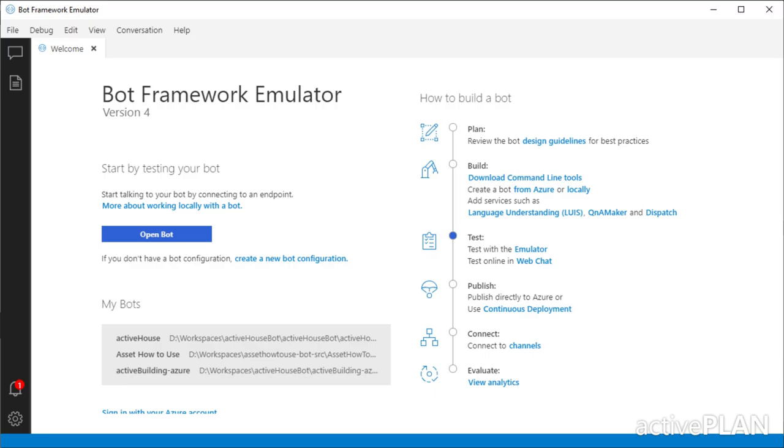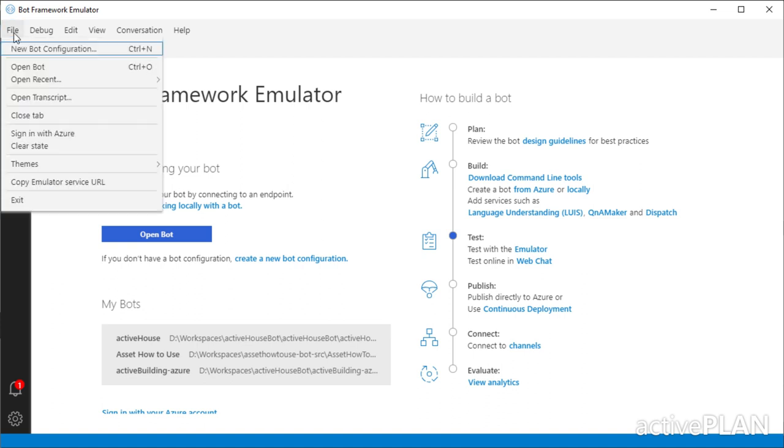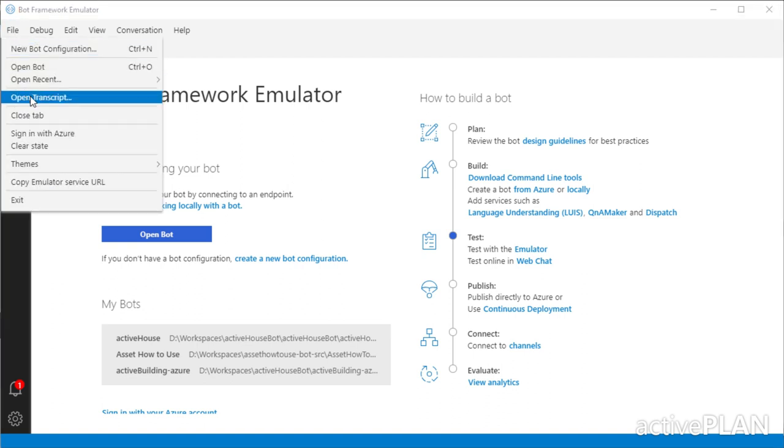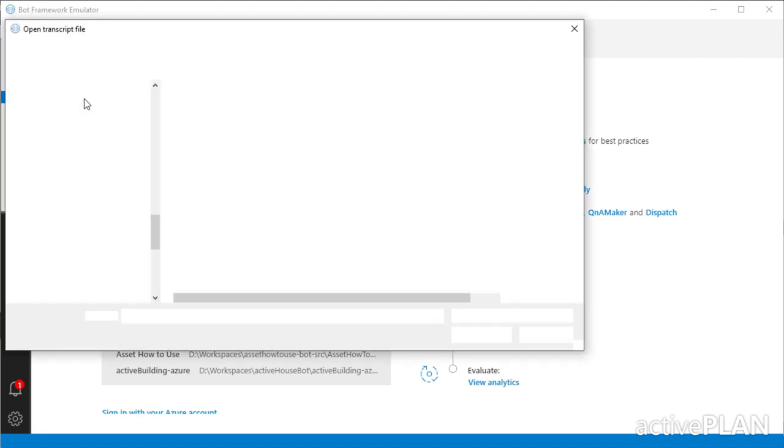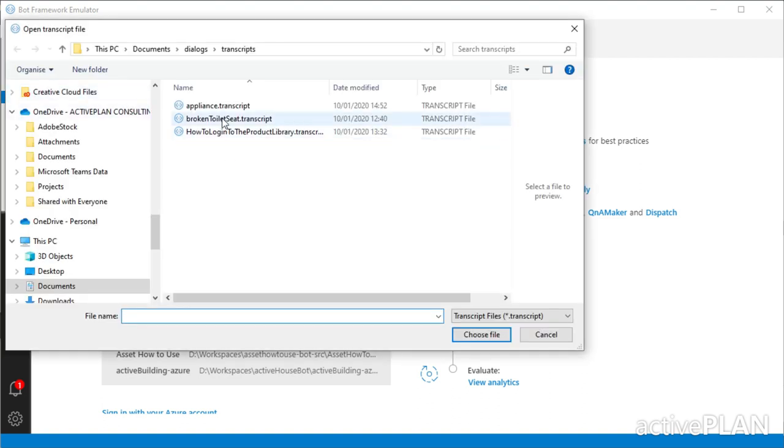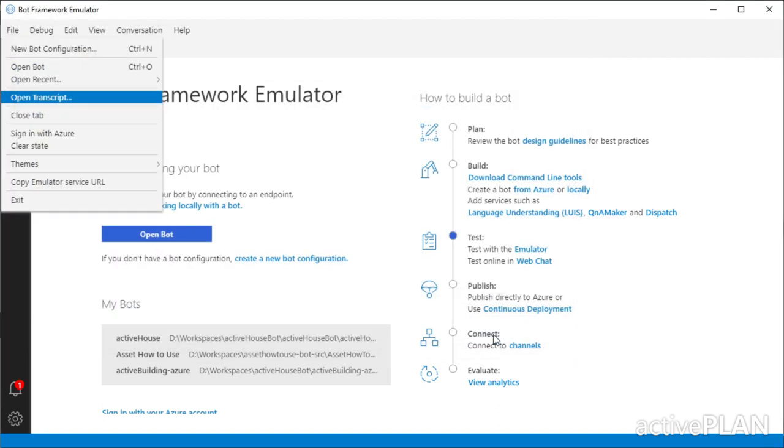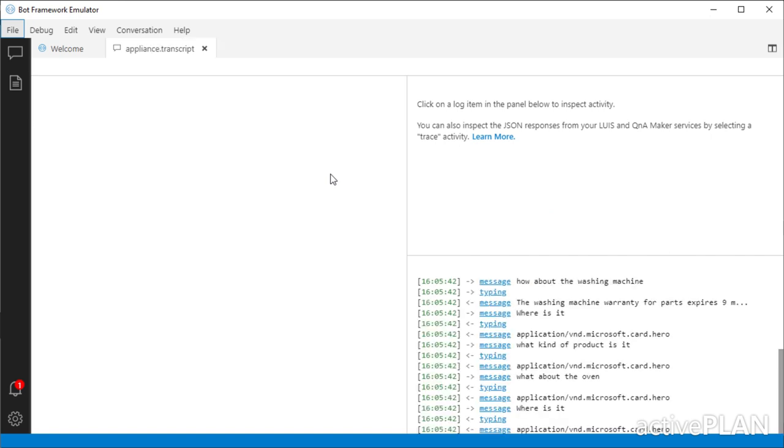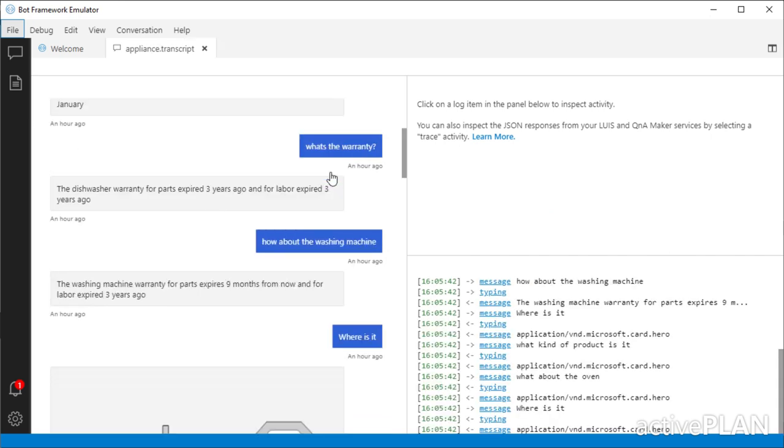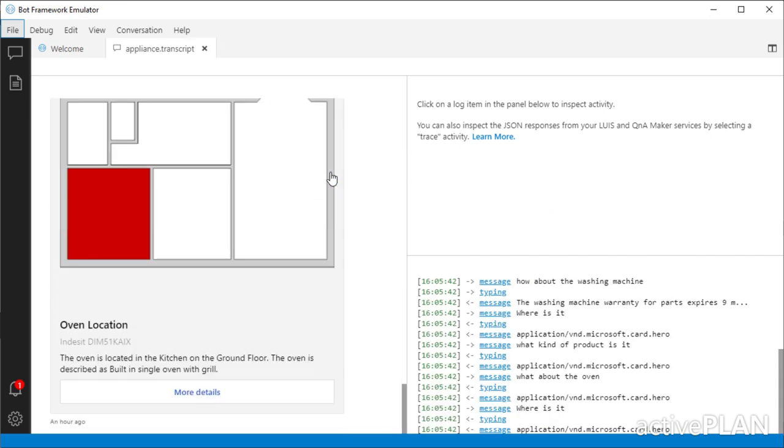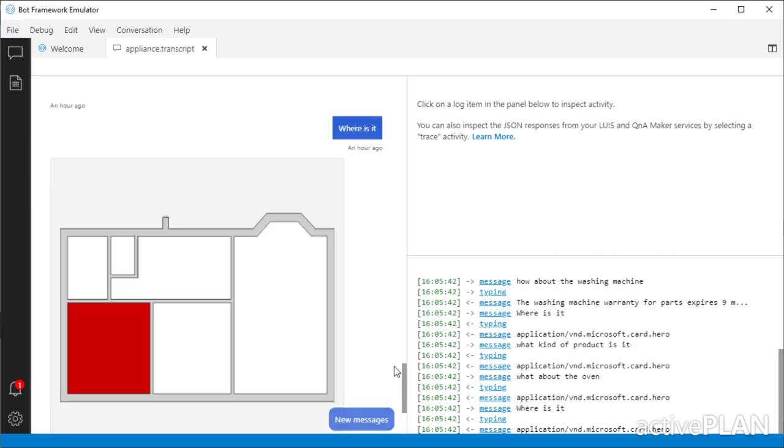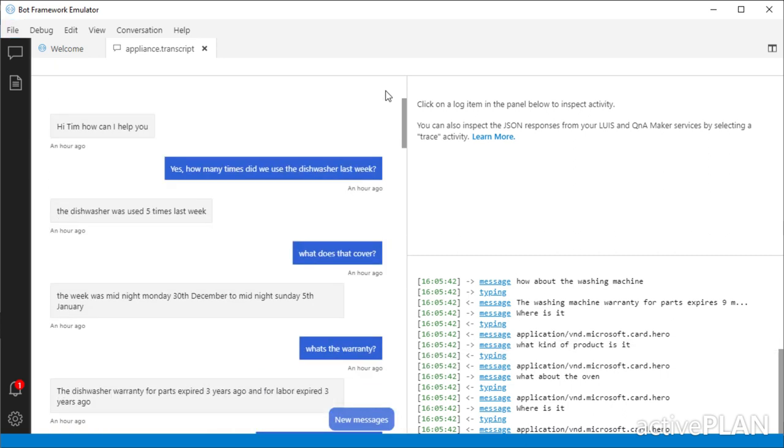So now we're in the Bot Framework Emulator. We're going to go to File, Open Transcript, load up our transcript file. And now it will render the whole of that conversation in the left-hand window. So we'll move to the top.